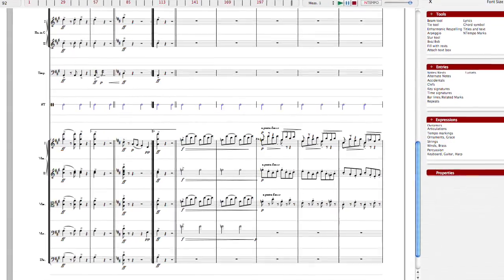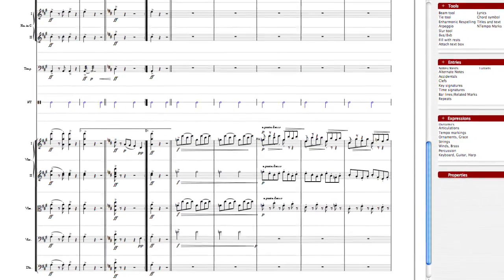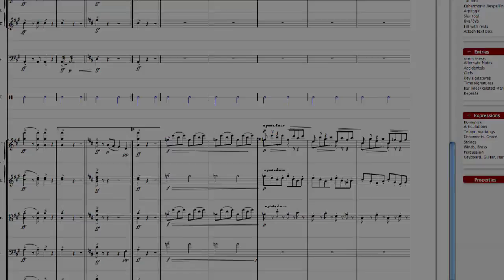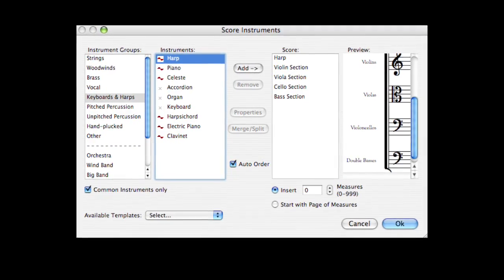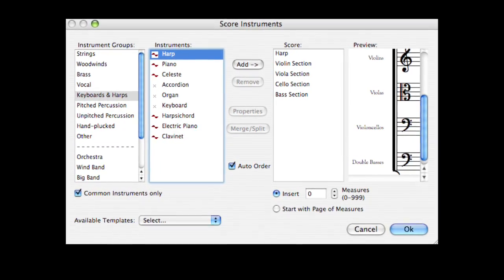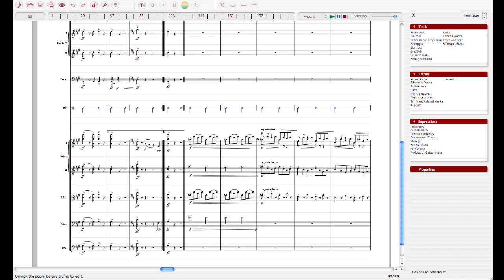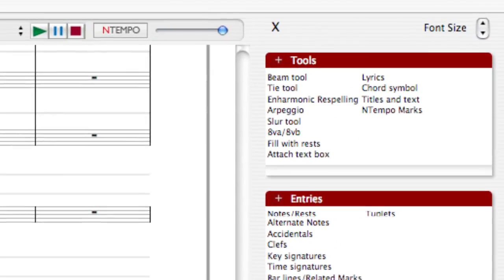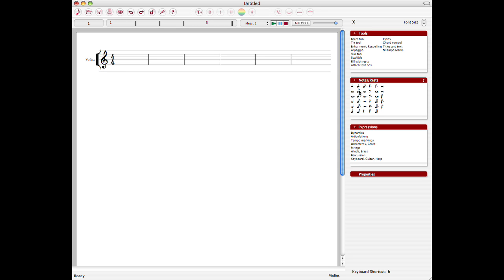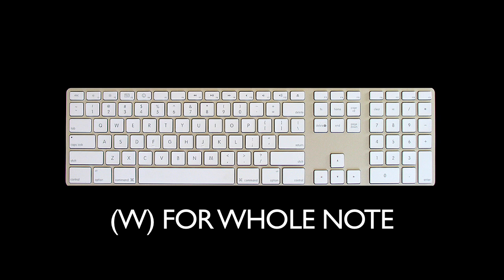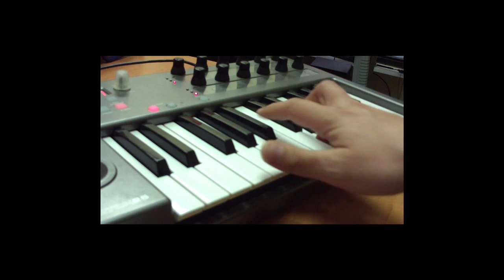Notion is a completely integrated music composition and performance software that features a score interface and sound library, giving you the ability to compose right out of the box. Notion's layout gives you all the tools, entries, and expressions you need to make your score sound amazing. The layout was designed so you could simply point and click on our sidebar, use our easy-to-remember shortcut keys, or record in with your favorite MIDI device.